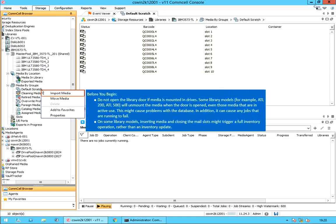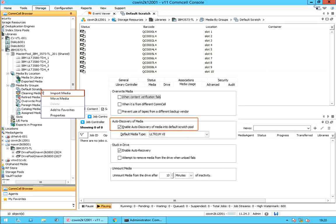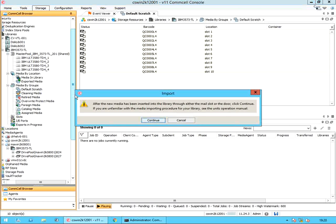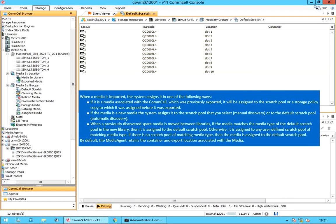Before you select the options, keep these points in consideration. Ideally, all newly imported media will be automatically moved to the default scratch pool if the enable auto-discover media into default scratch pool option is enabled in the tape library properties. After the new media has been inserted into the library, click Continue. When a media is imported, the system assigns it in one of these ways.